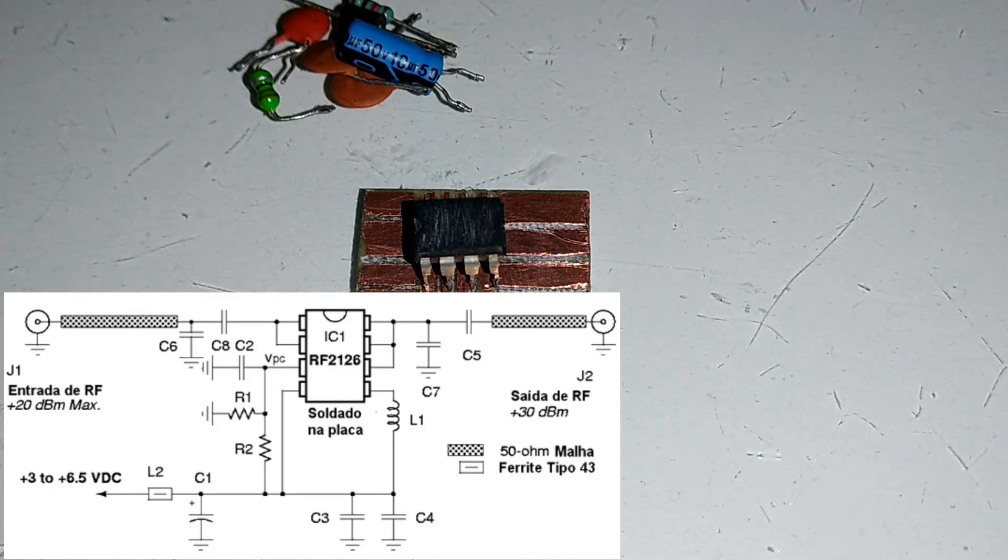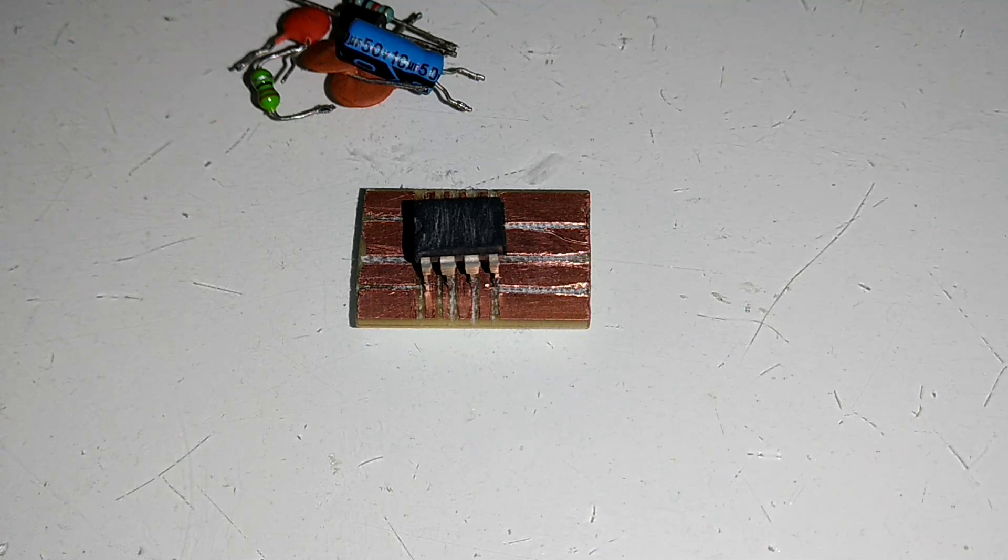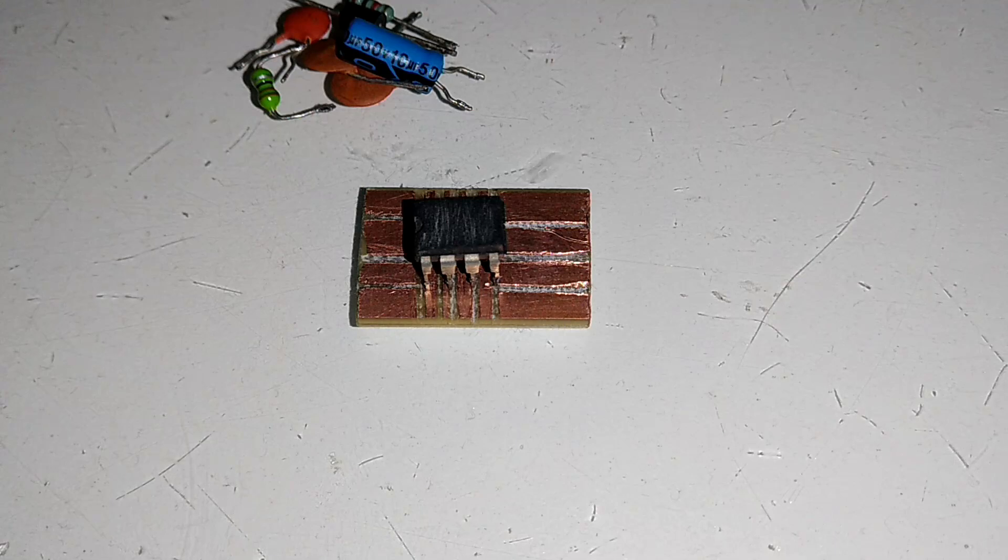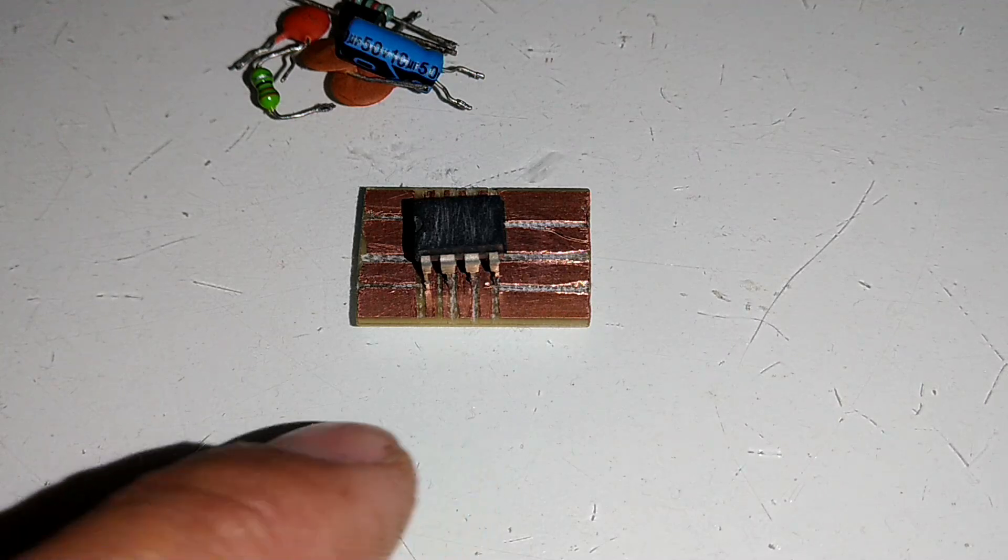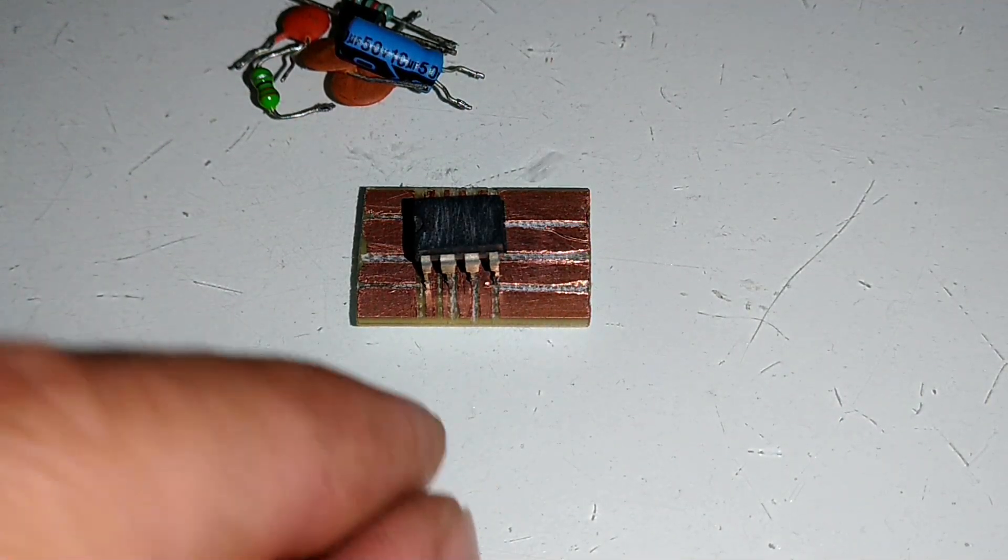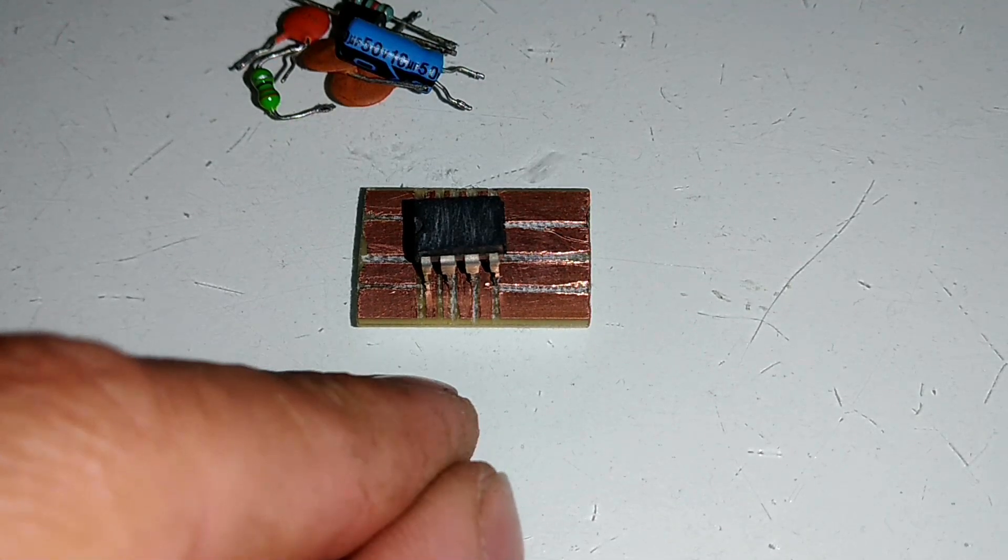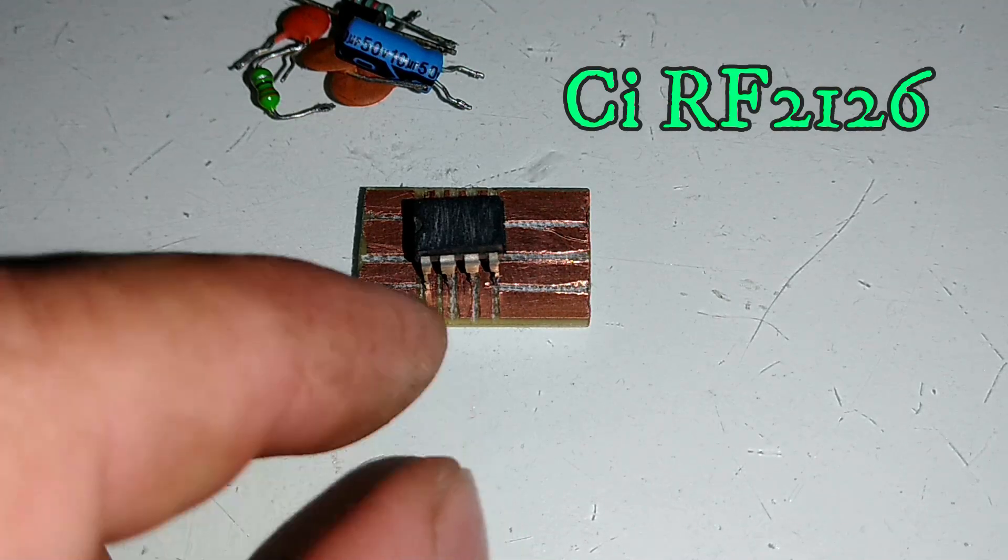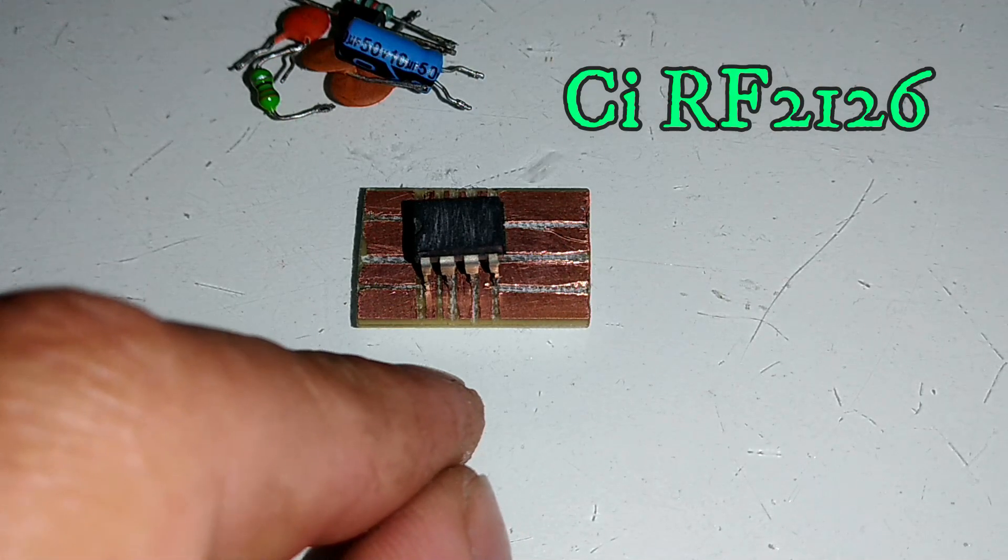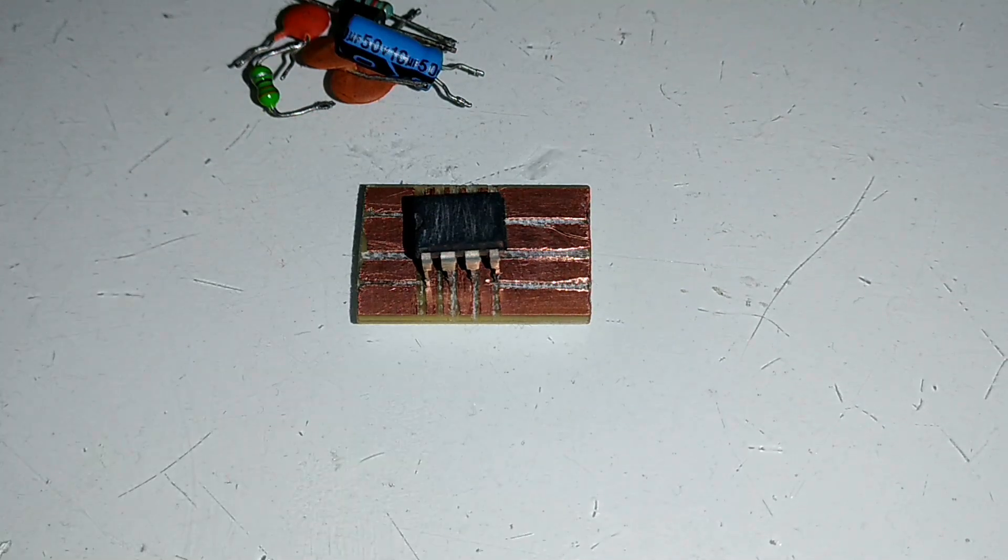No tutorial de hoje nós vamos fazer um amplificador de potência para Wi-Fi. Esse amplificador trabalha de 400 MHz até 2700 MHz. Ele tem uma capacidade de estar nos oferecendo 1 Watt de potência em alta frequência. Esse CI utilizado aqui é o RF2126, é um Power Amplifier utilizado muito nas antenas de telecomunicações.